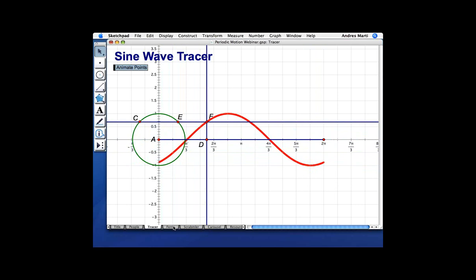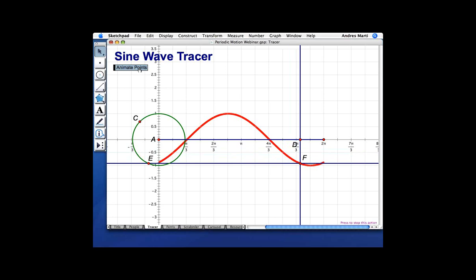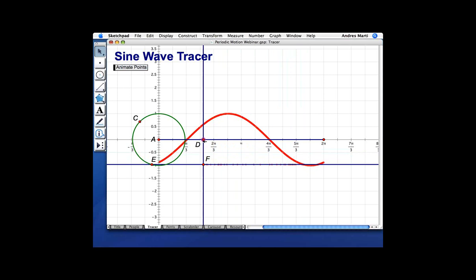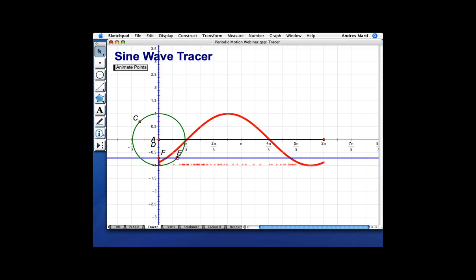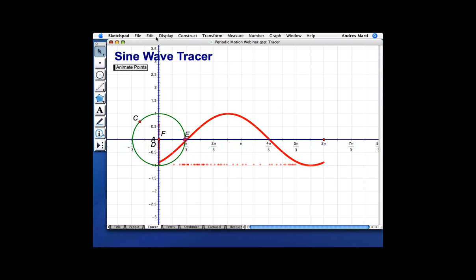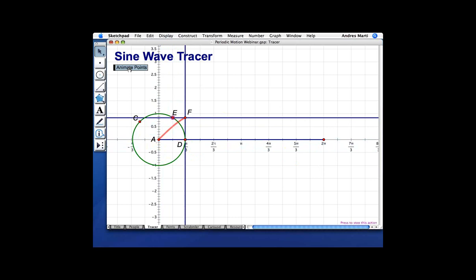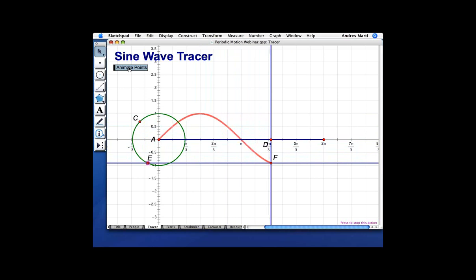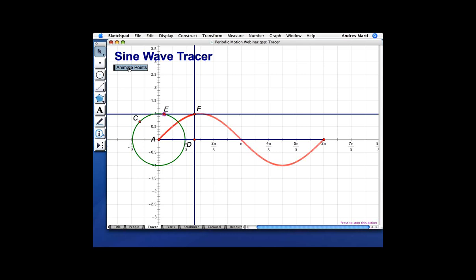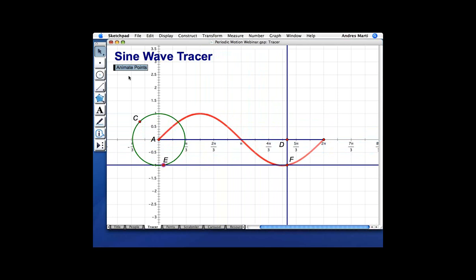Is it possible for the graph to begin at the origin? Sure, good question. If I want to start it at the origin, I want D to be at the origin when E also has a vertical component of zero. So I'll bring E so that it's on the x-axis. If I erase the traces and start it from here, you'll now get an actual — I can't remember if it's sine or cosine, the one that starts at zero and not at one. Someone said sine. Sine starts at zero.